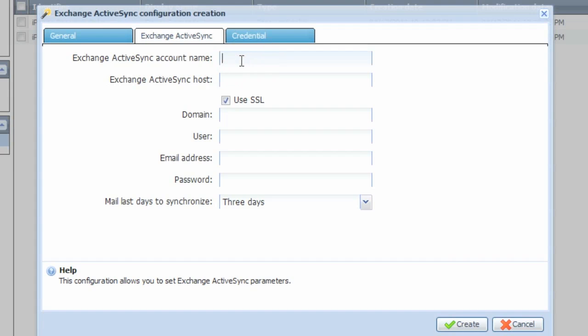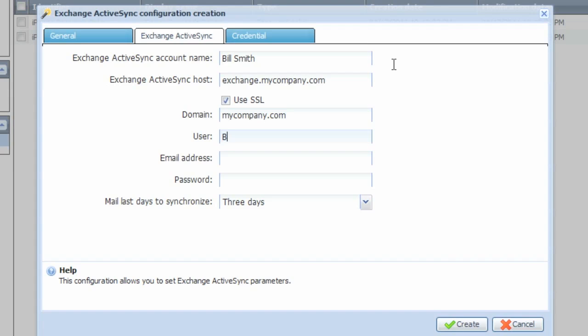Click the Exchange ActiveSync tab, and here we can enter the details about connecting the device and the profile to the ActiveSync backend for Exchange. Enter the user name, and then finally the Exchange ActiveSync host name. This is typically the front-end web access name of the server. Go ahead and enter the Windows domain name as well as the Windows login name for the user, and the fully qualified SMTP address.